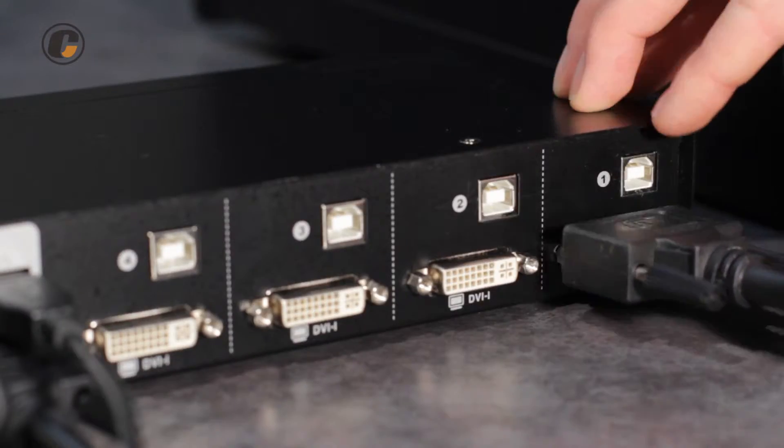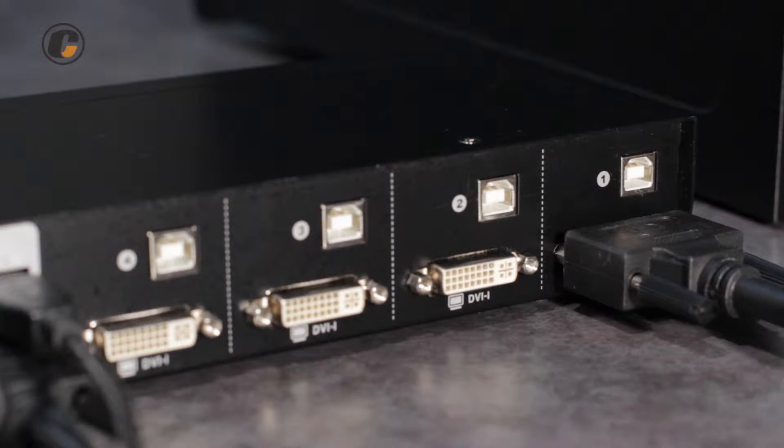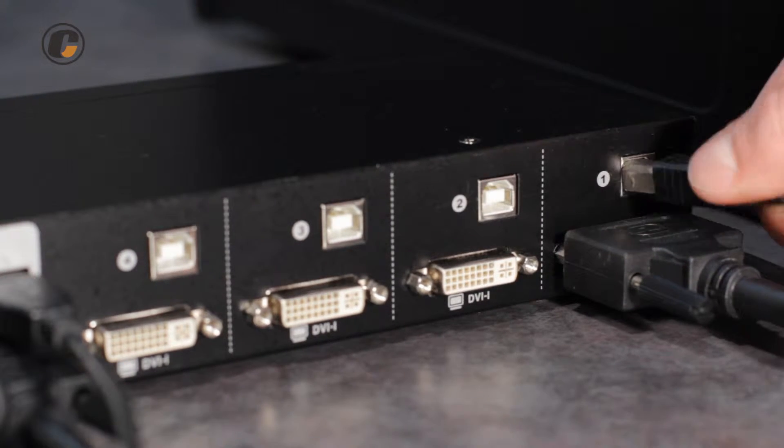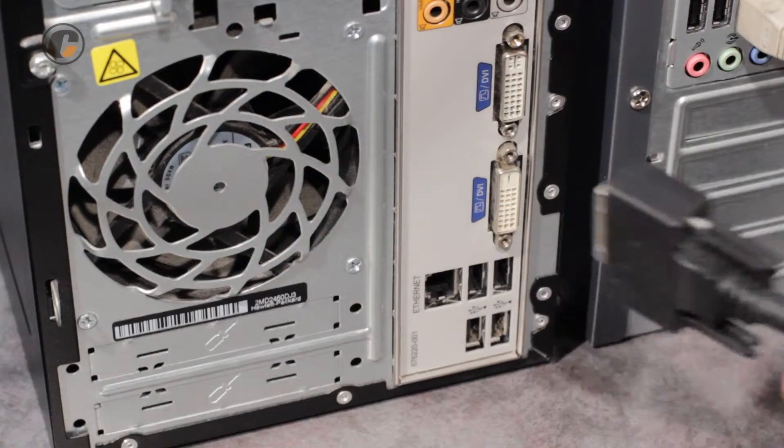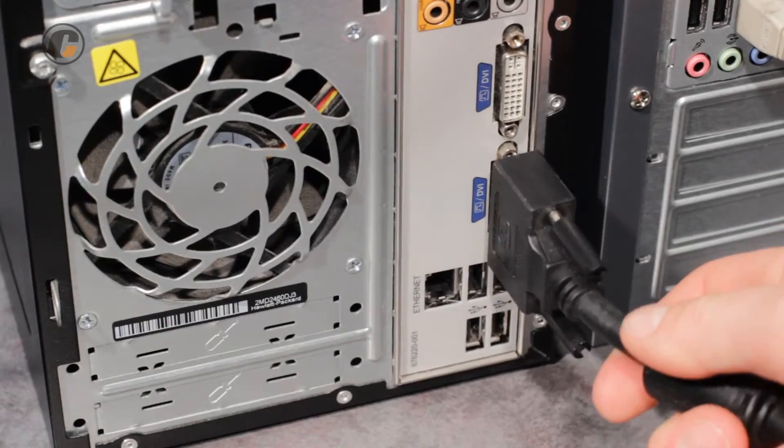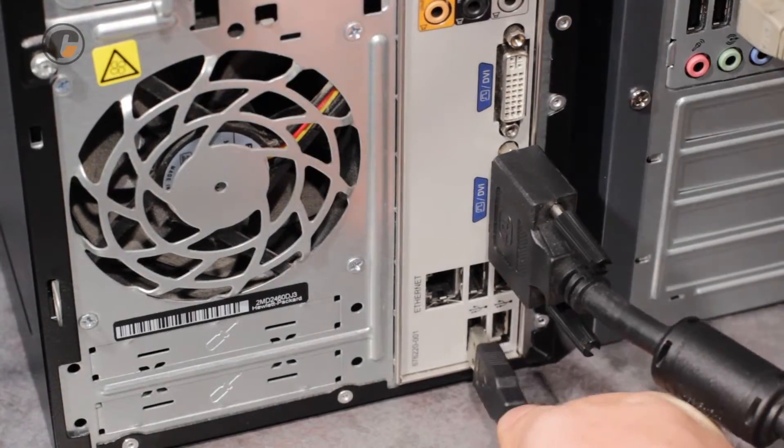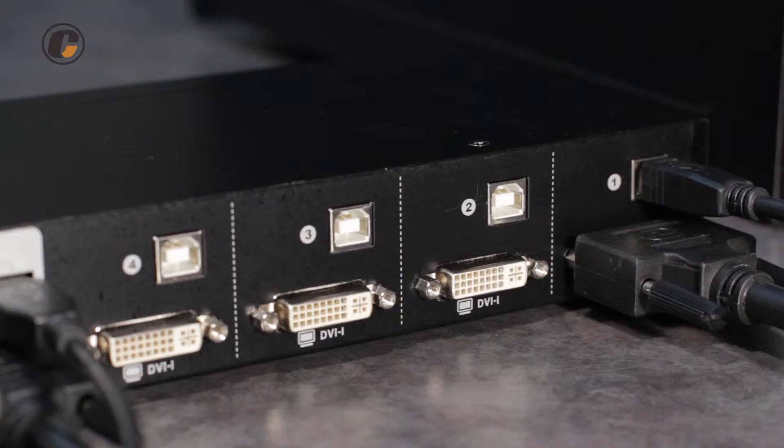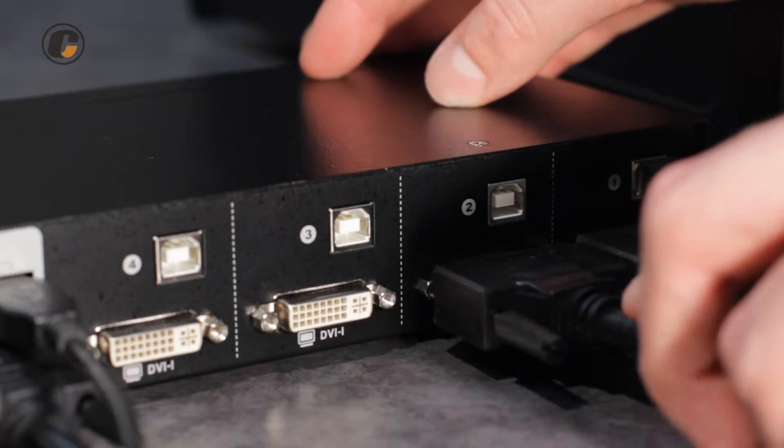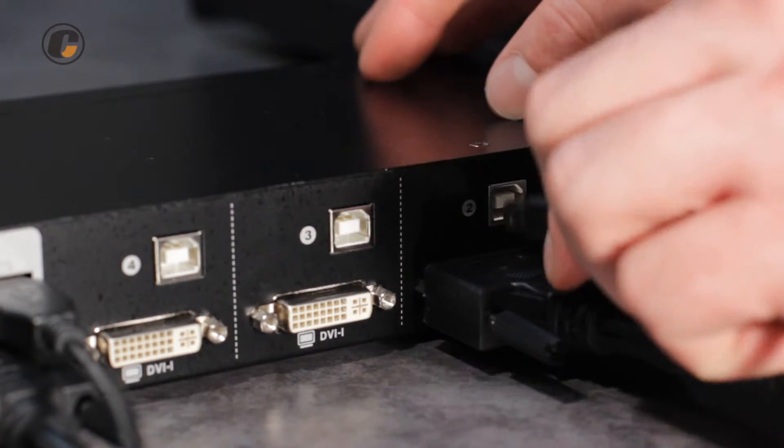Finally, plug your KVM source cables into the back of the switch, and then into the back of the corresponding computer. The USB-B end of the USB cable is inserted into the back of the switch, and the USB-A end is inserted into the source computer.